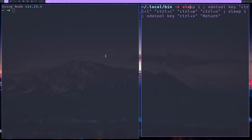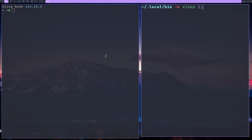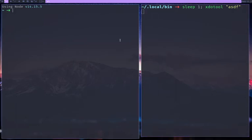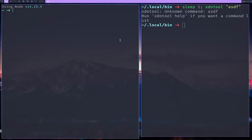And then what I'll also do is I'll do XDO tool and I'll say ASDF and I will click it and move the focus over and you can see that it says unknown command.